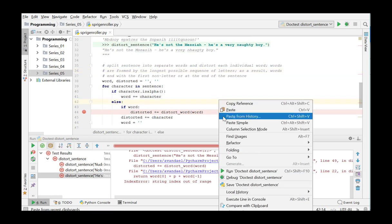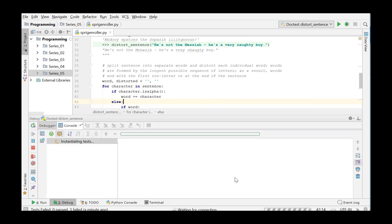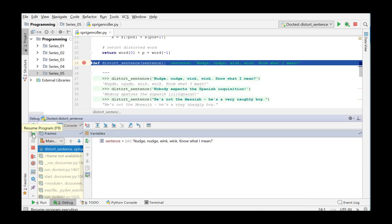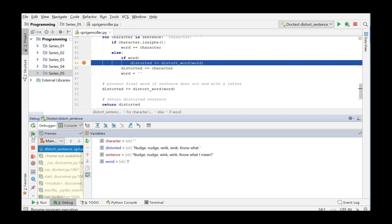We right-click in this function and choose the debug doctest DistortSentence. We now follow the process with F9 by using this button. The execution skips to the next breakpoint each time. We get an error in words of length 1.